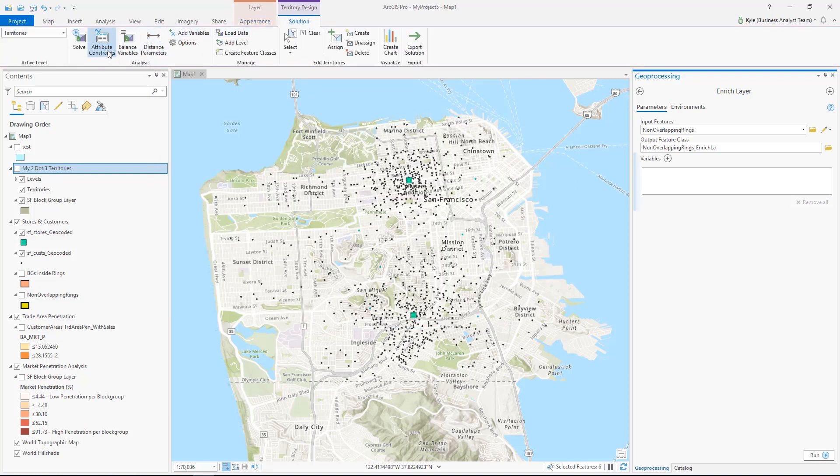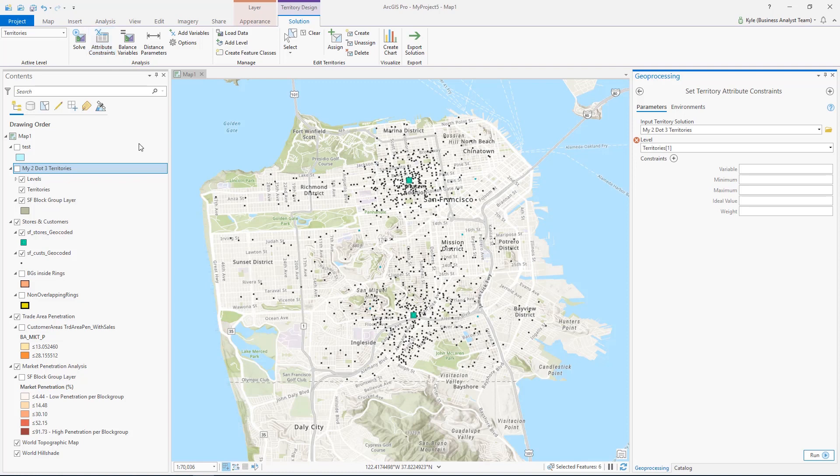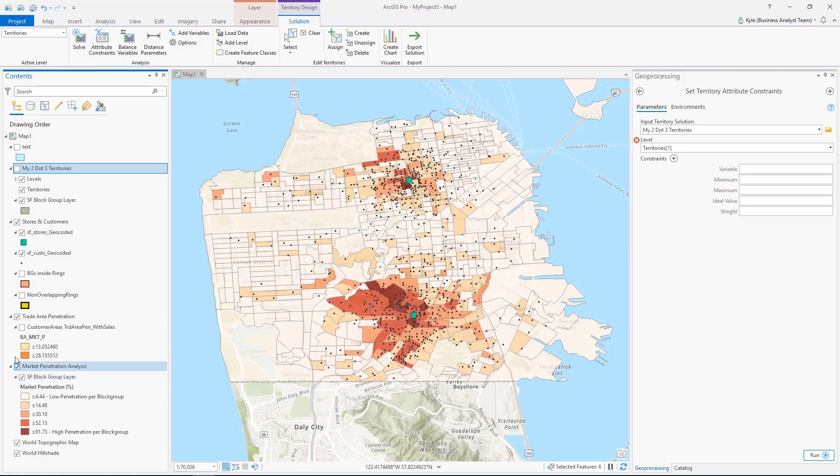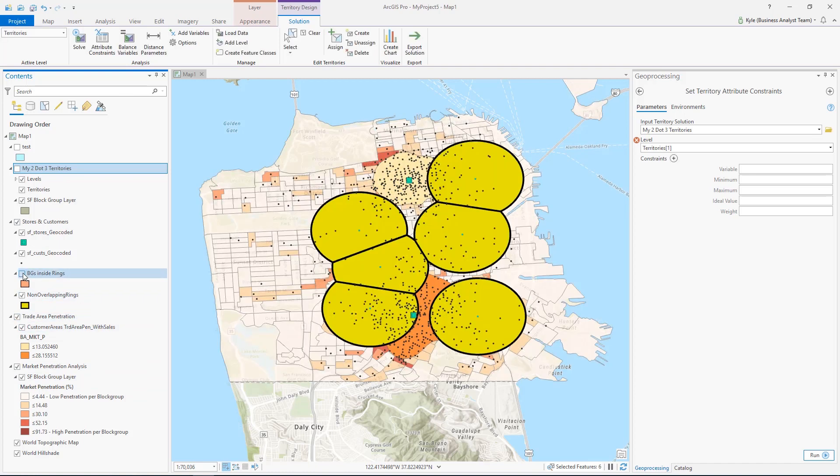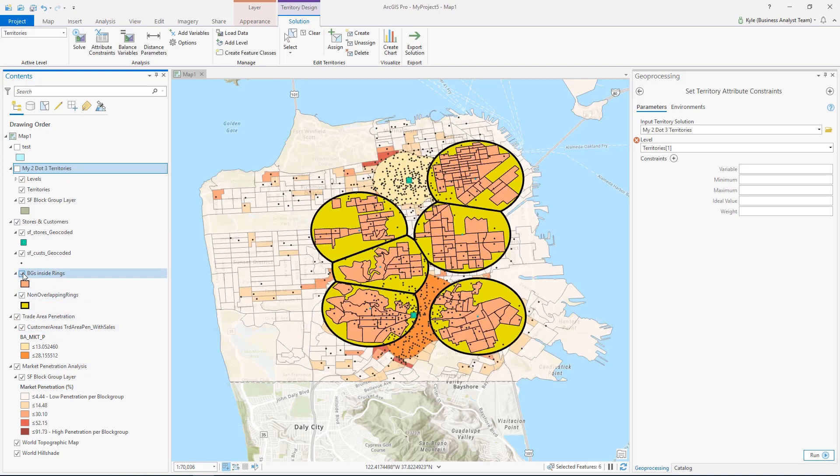Territory Design now has a helpful ribbon that includes new constraint methods and exporting. We've added market penetration and new trade area techniques and improved search capabilities and standard geographies.